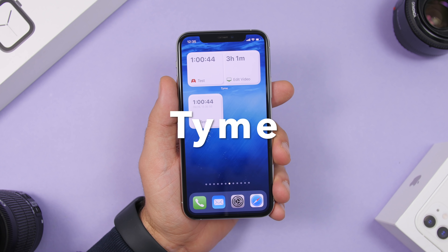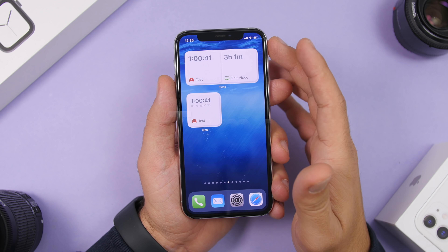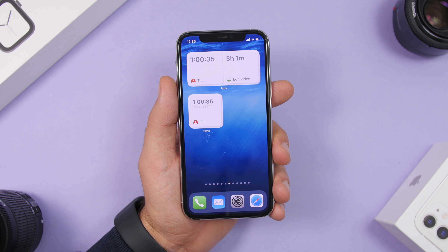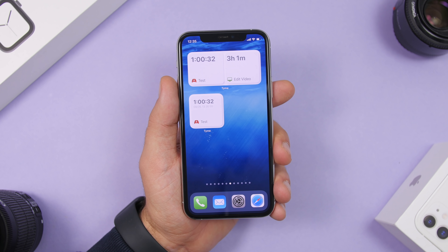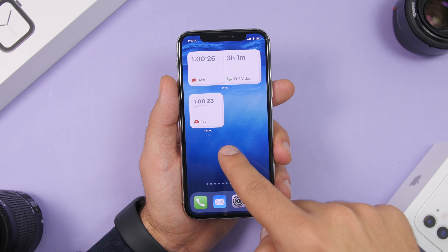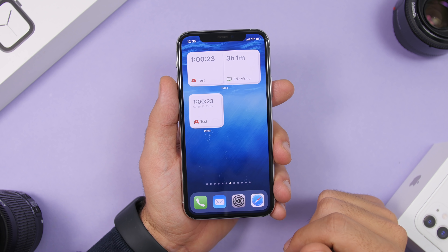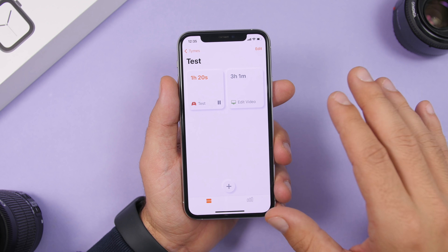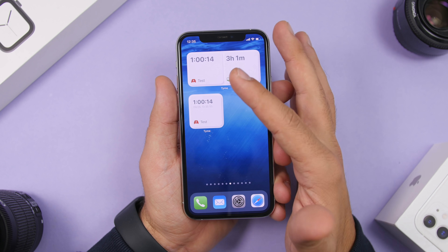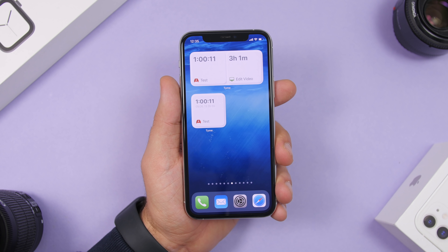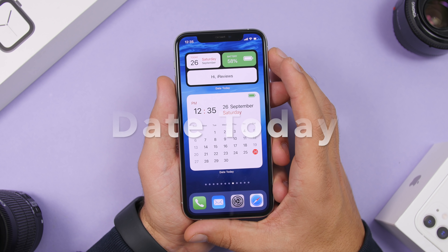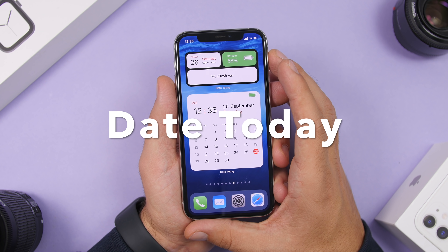Next up is a widget called Time. Time allows you to have real-time running timers on the home screen using widgets. The 2x4 widget has two different timers. Running more than one timer at a time requires the pro version — the free version only allows one timer at a time. Tap the widget to go to the app, add different timers, and they'll show up on the home screen.